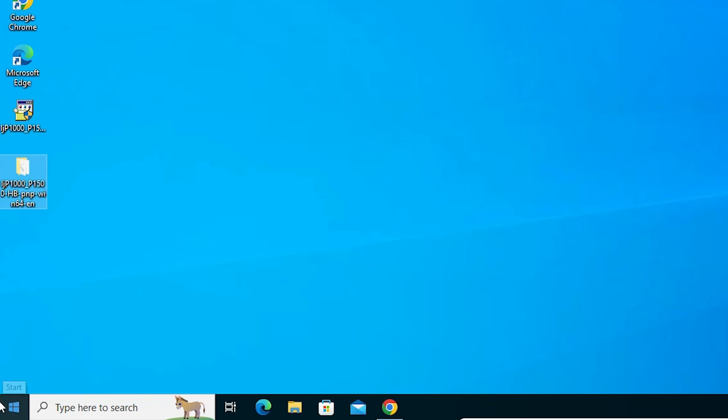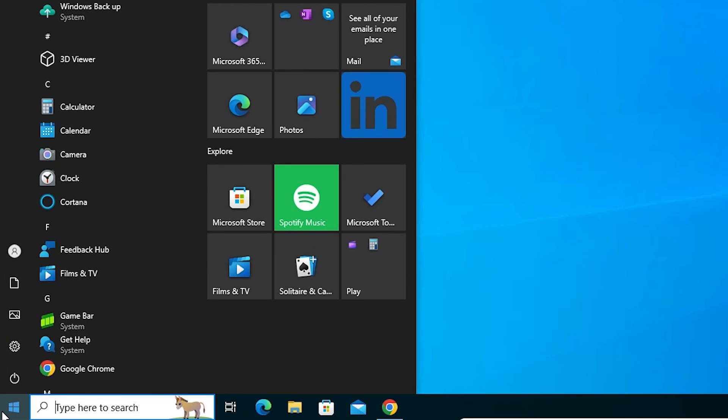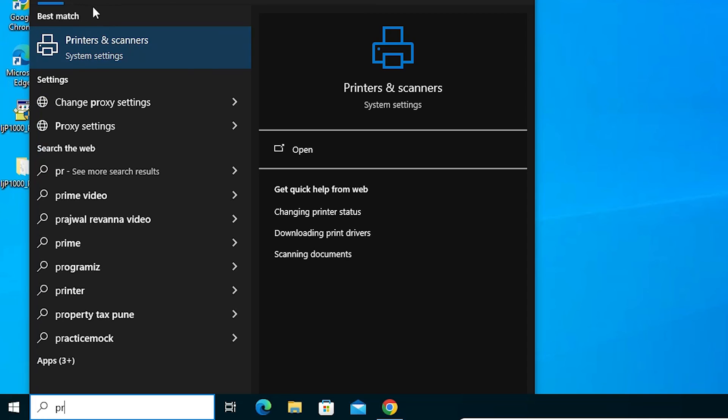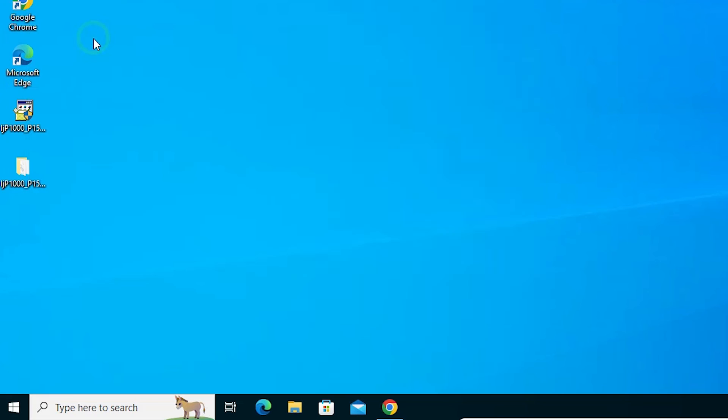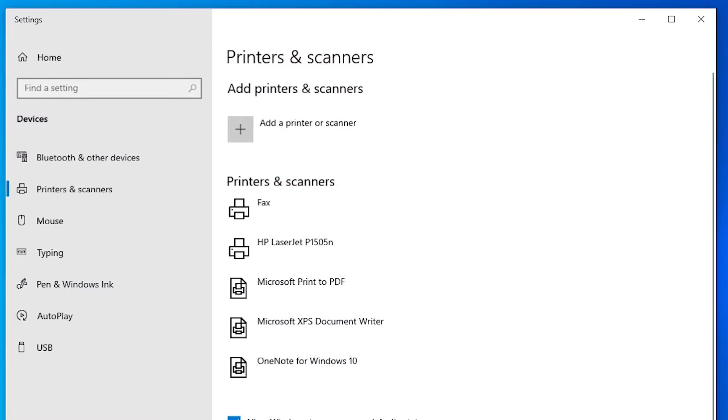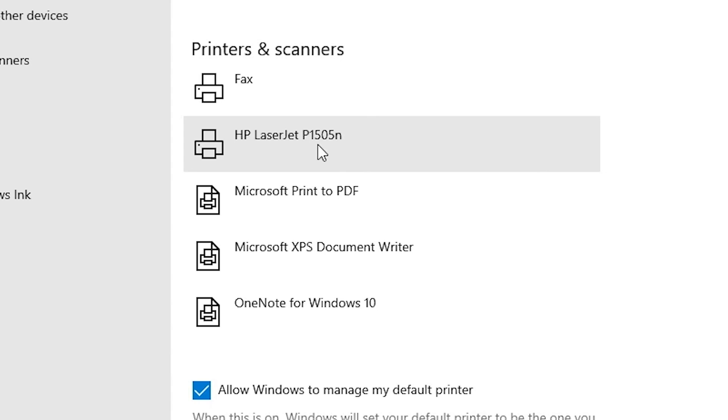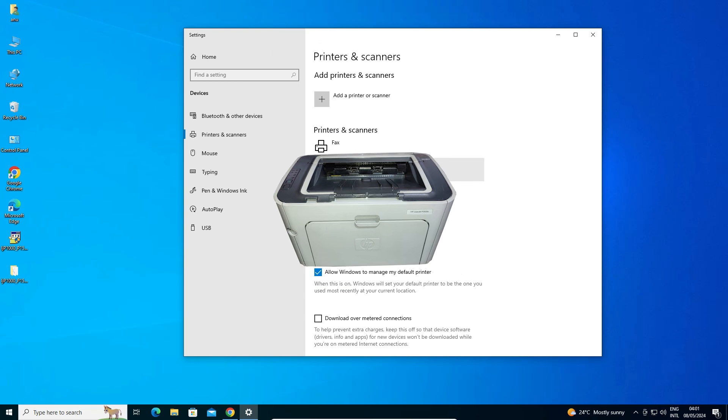Next step is check our printer is properly installed or not. Go to the Start, type Printers and Scanners, click on the Printers and Scanners. In Printers and Scanner if you find HP LaserJet P1505N that means your printer is properly installed and it's work 110 percent on your Windows 10 PC or laptop.